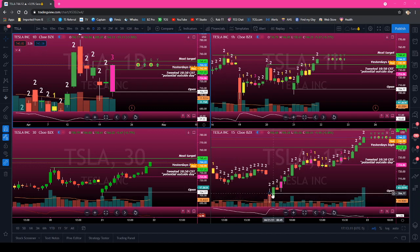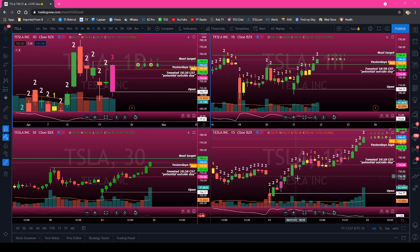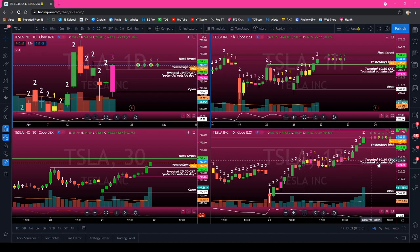I actually slept in this morning, so I didn't even wake up until 9:30 my time. I woke up, I saw that Tesla had gapped down, and I was just watching it. Then at this candle here, it was 10:50 my time. I drew a line here and said Tesla is a potential outside day.